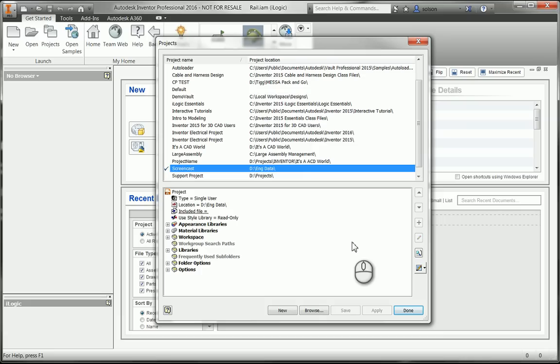So it looks in basically the libraries that I've mapped, it looks in the content center files that I've mapped, it looks in my workspace. So if it doesn't find it in those locations, we're going to get a dialog box saying, hey, I can't find this file, you need to find it for me.